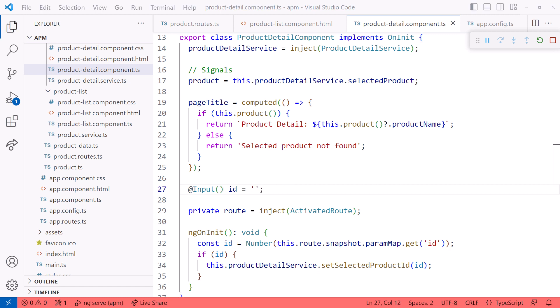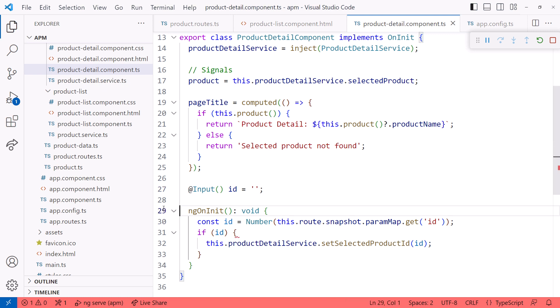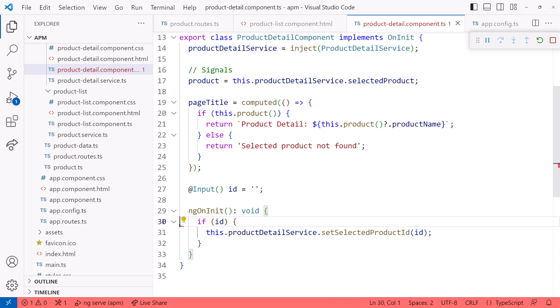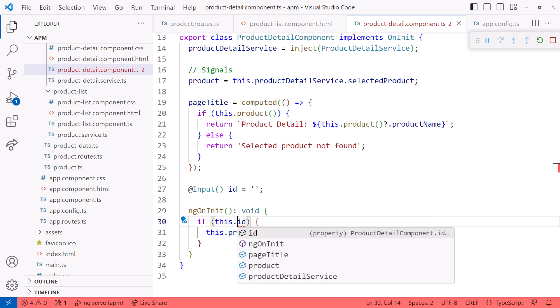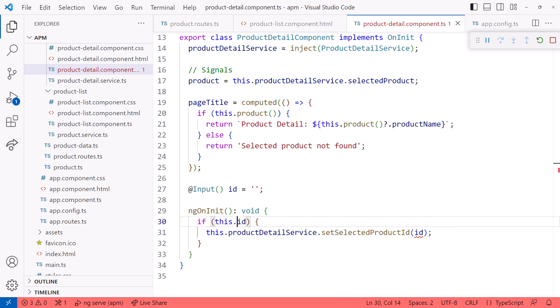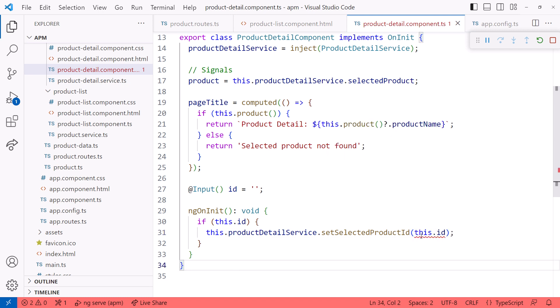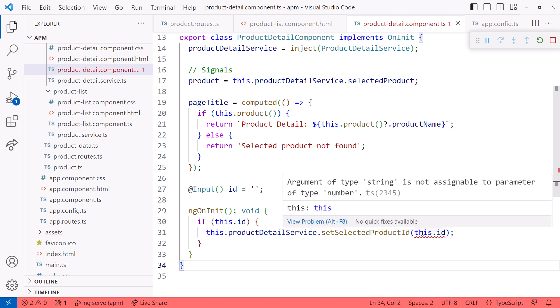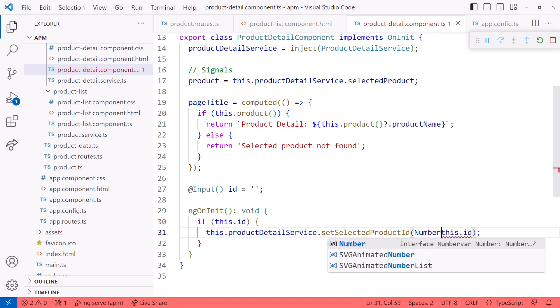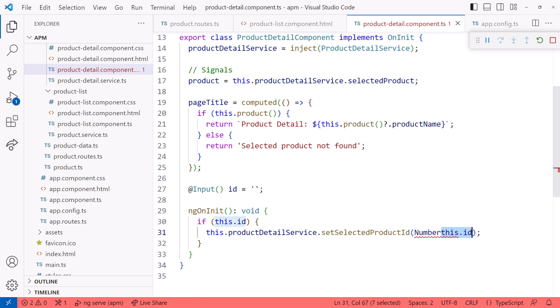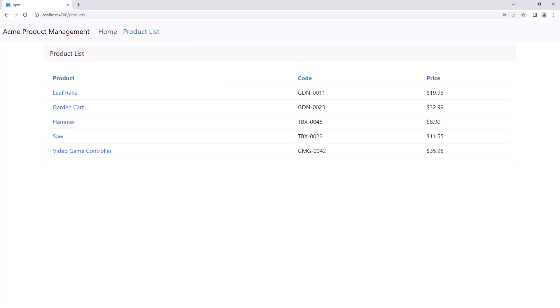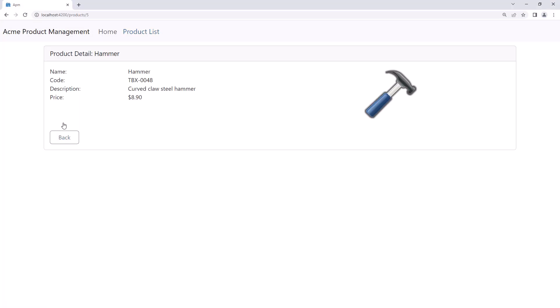By using the input property, we no longer need the activated route. I'll delete it here and here. Then I'll change ID to this.ID here and here. Our setSelectedProductID method is expecting a number, so let's add the Number constructor around the ID to convert it to a number. I'll bring back up the browser and pick a product. And it still works. It's correctly displaying the data for the product I selected.